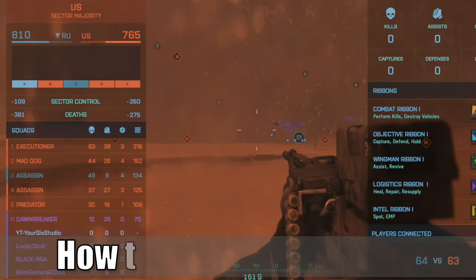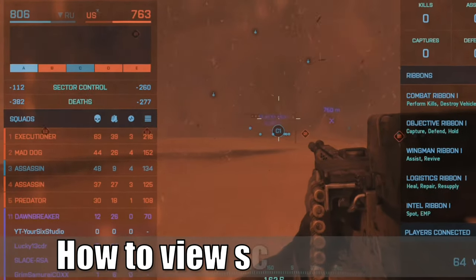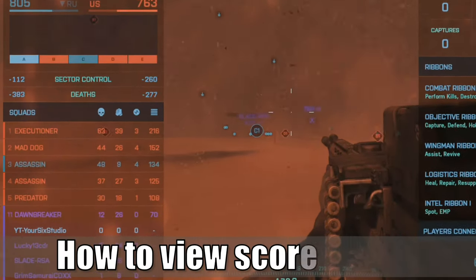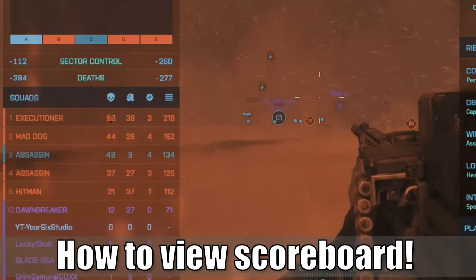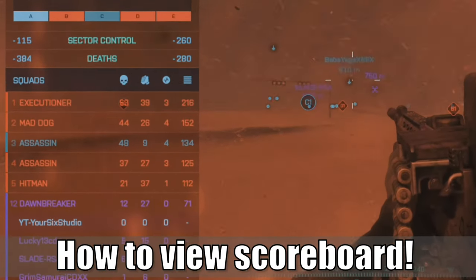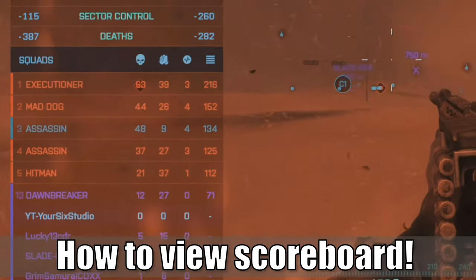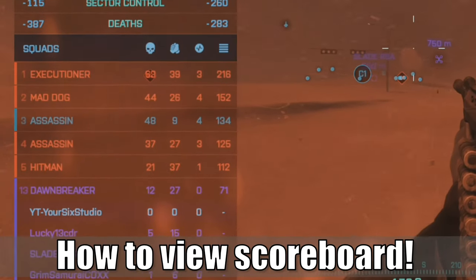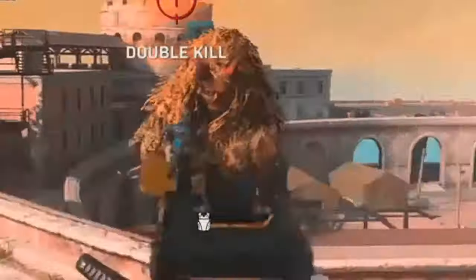Hey everyone, this is Tim from YourSixGame and today in this video I'm going to show you how to view your scoreboard in Battlefield 2042, so you can actually see what's going on in the game. Let's jump in right now.